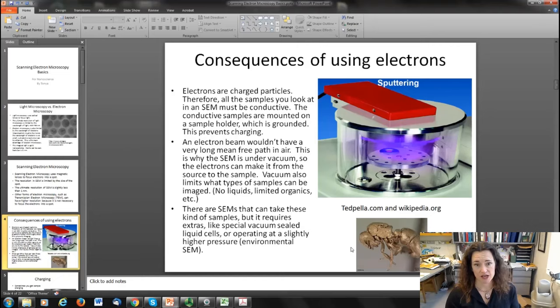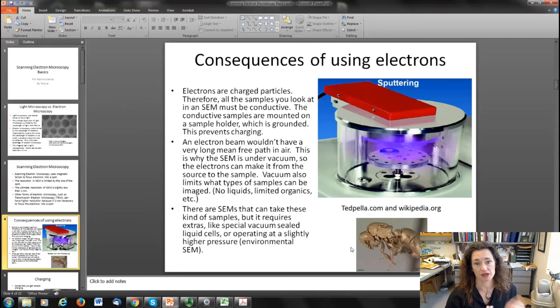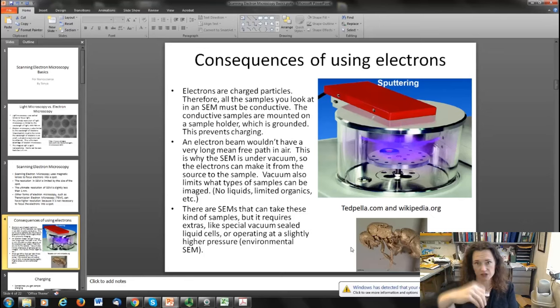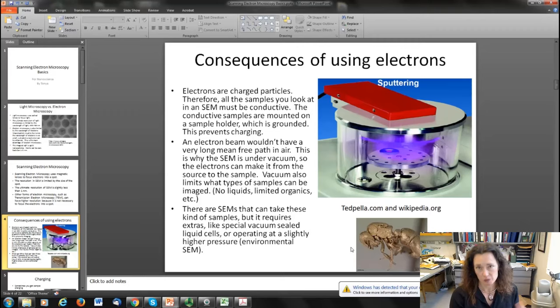Another consequence of using electrons is that the electron beam has to travel from the source down to the sample over some distance. An electron beam wouldn't have a very long mean free path in air because the electrons are smaller than air molecules — it would run into an air molecule and scatter right off, and would be very quickly scattered in ambient conditions. That's why scanning electron microscopes are under vacuum, and the degree of vacuum depends on what kind of electron source you're using. This ensures electrons can make it from the source to the sample without scattering.